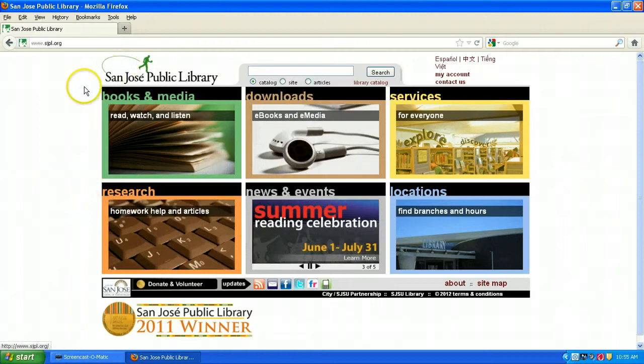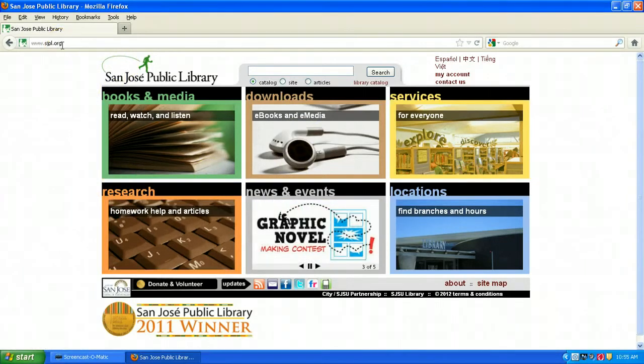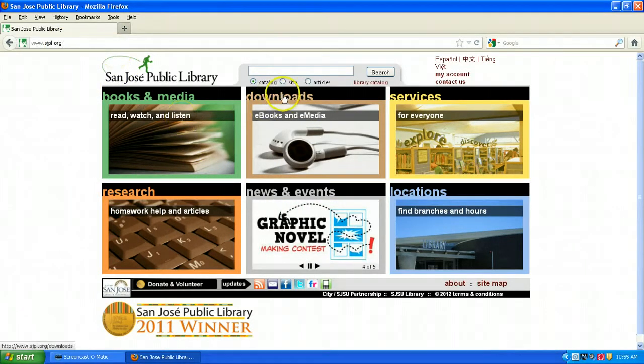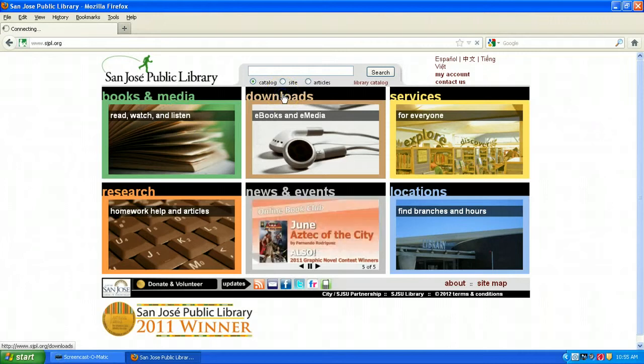To get started, open up your browser and go to our website, sjpl.org. Once you're there, click on the Downloads section in the middle to get started.